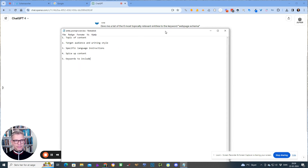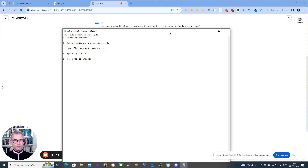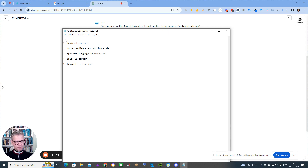I've written this entity prompt overview because what I'm about to show you is an entity prompt. The entity prompt overview has five parts. First of all, you need to define the topic of the content. So we're writing about the keyword — in my case, WebPage Schema.